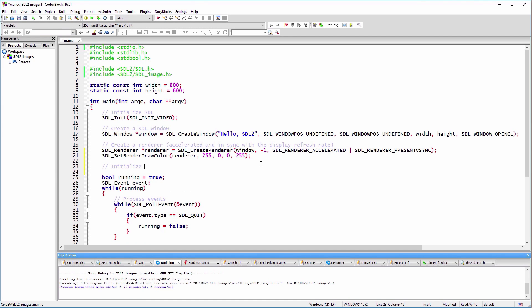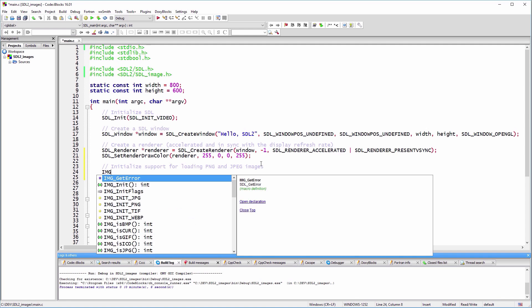Like SDL2, SDL_image has an init function. IMG_Init specifies what kind of images we'll use in our code.